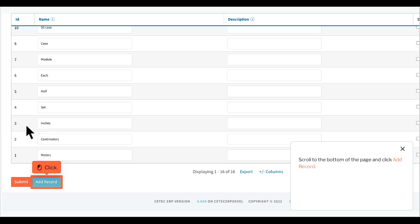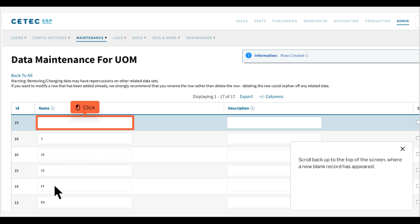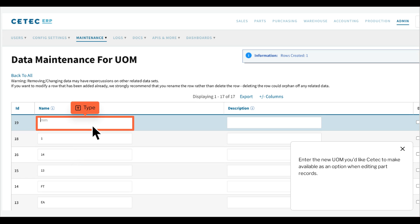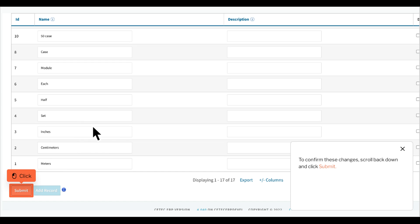Click on the link for UOM. Scroll to the bottom of the page and click Add Record. Scroll back up to the top of the screen, where a new blank record has appeared. Enter the new UOM you'd like CTEC to make available as an option when editing part records. To confirm these changes, scroll back down and click Submit.